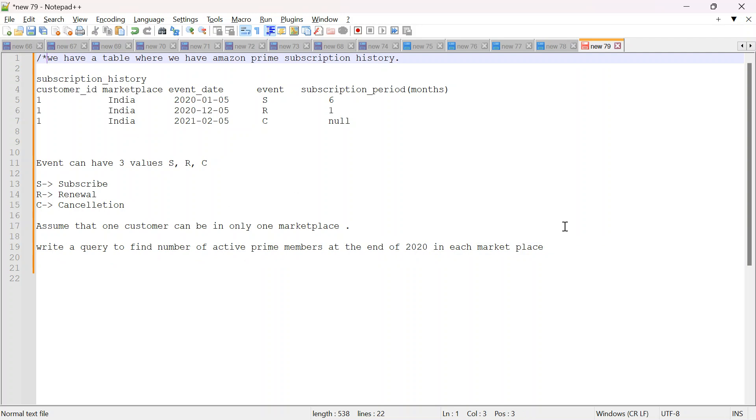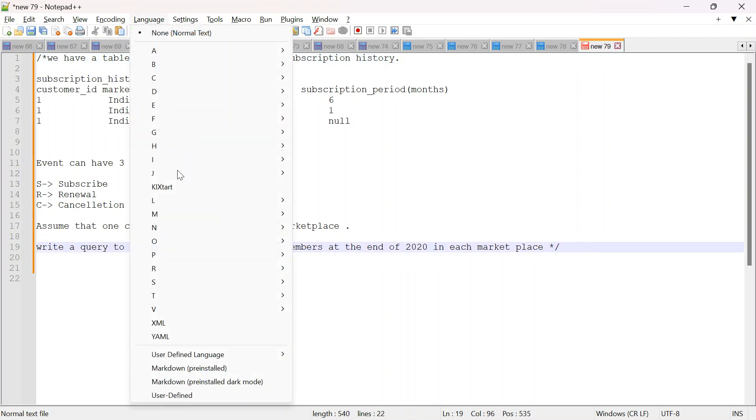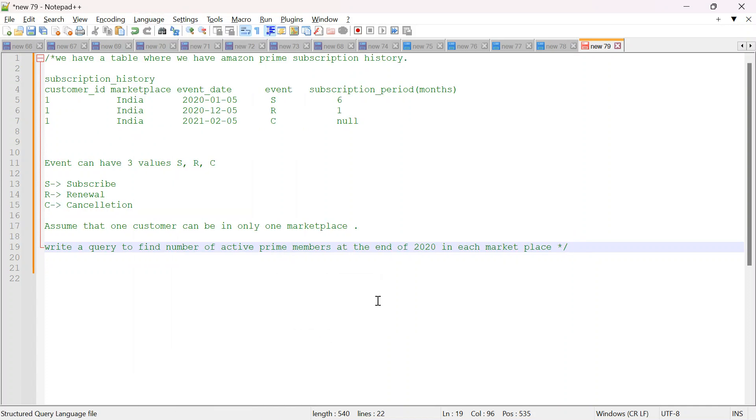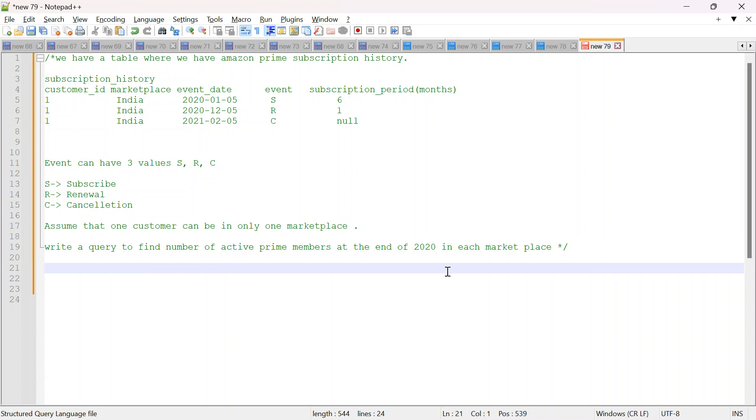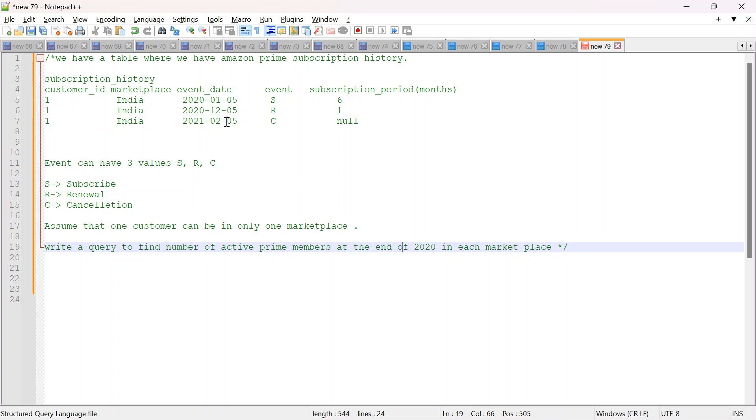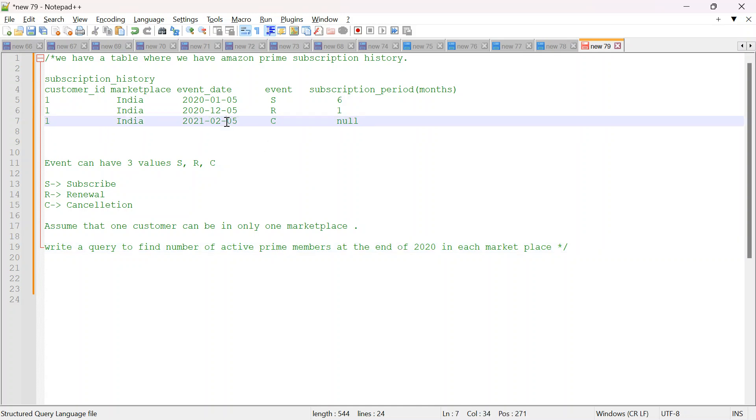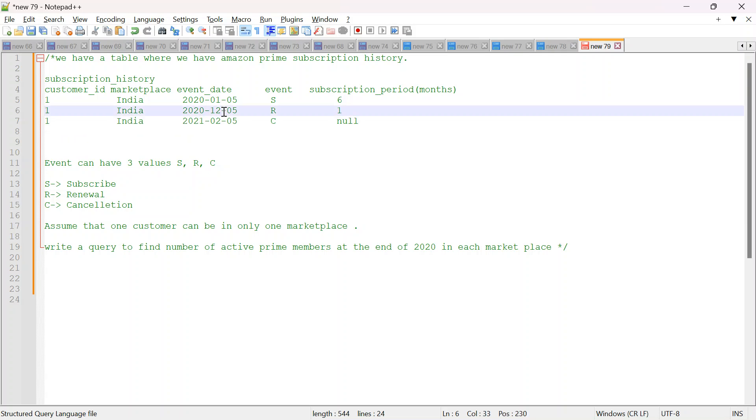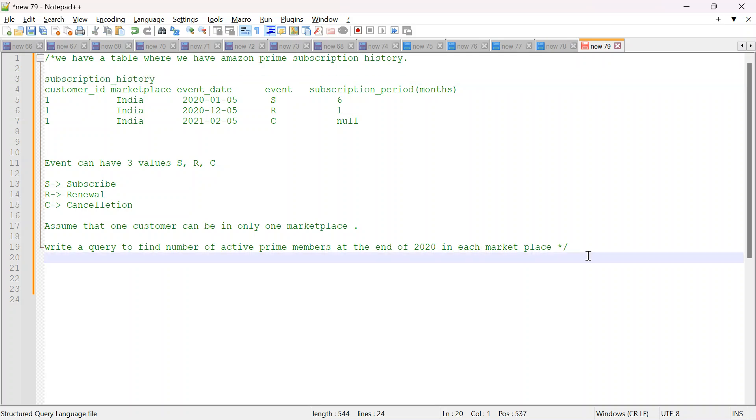So let me just make it as a comment and I will change language to SQL. You might not get that option during your interview, but that's okay and doesn't matter much. So now first thing, very important thing is the moment we say at the end of 2020, which means I am not at all interested in whatever events are happening after 2020.